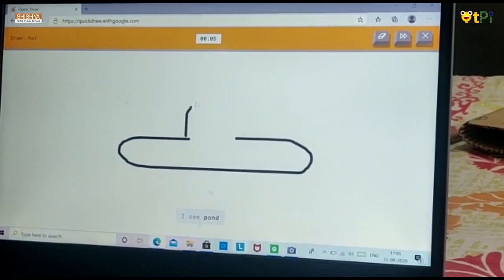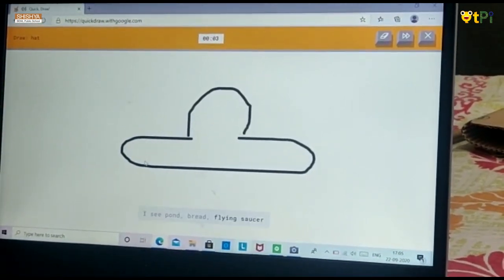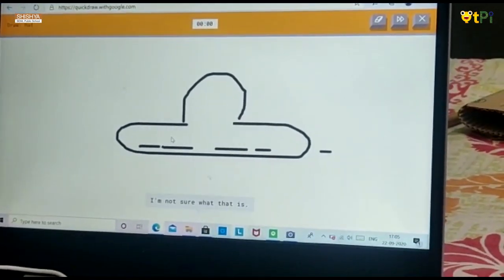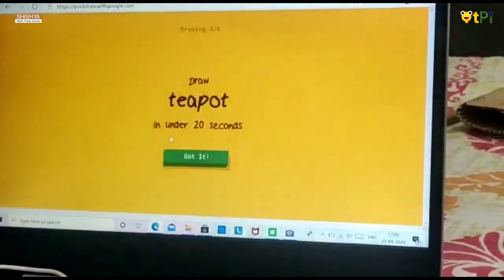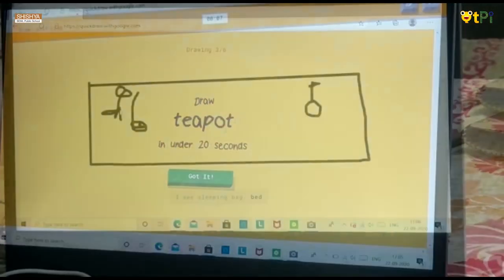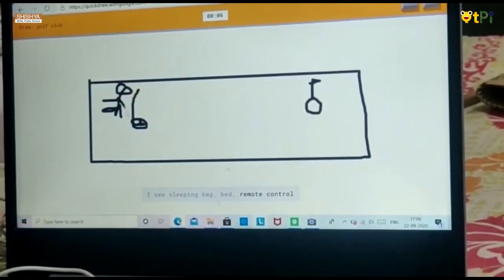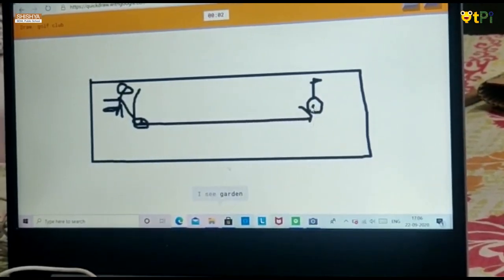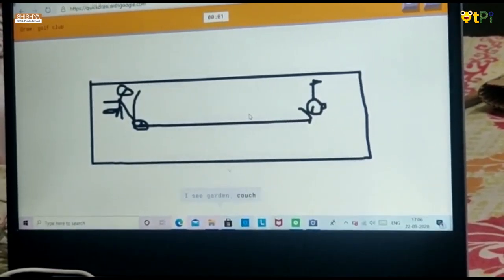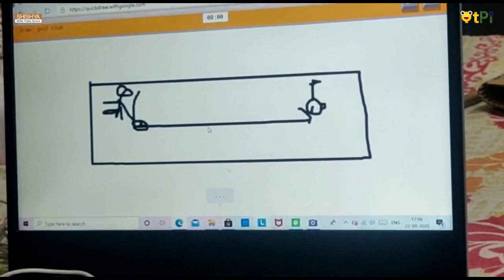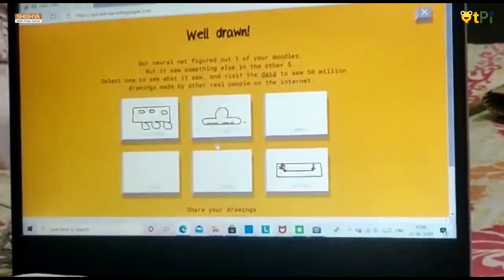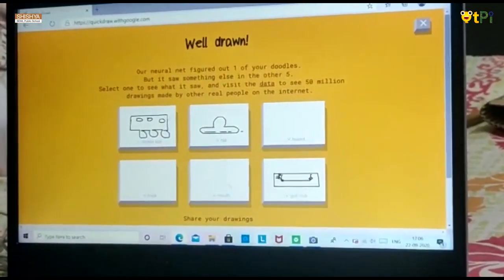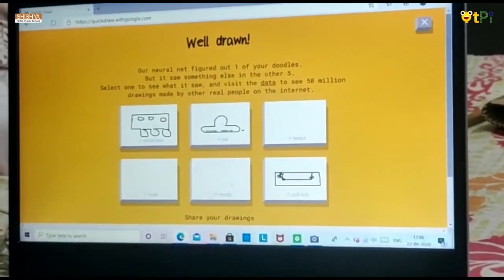I see pond again, or bread, or flying saucer. I am not sure what that is — it couldn't guess it. Or remote control, or cooler. I see garden, or couch. They couldn't guess it. After all these 6 rounds, they will give us the picture of whatever we drew.